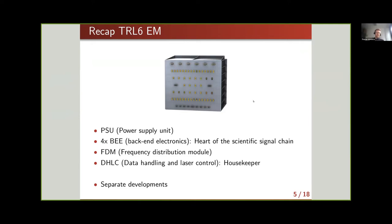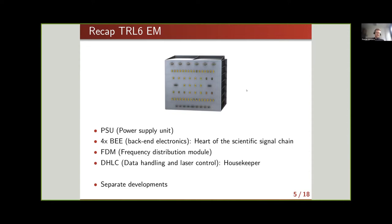At the bottom is the housekeeping, data handling and laser control system, which bundles all data from the different modules and sends it to the onboard computer. A nice side effect is that the modules can be developed separately — this is exactly the idea of the signal chain demonstrator. It consists of an eight-channel card similar to what is needed to read out eight quadrant photo receiver channels, together with a custom PCB, giving an analog back-end plus a digital back-end — almost a one-to-one copy of the actual EM back-end electronics.